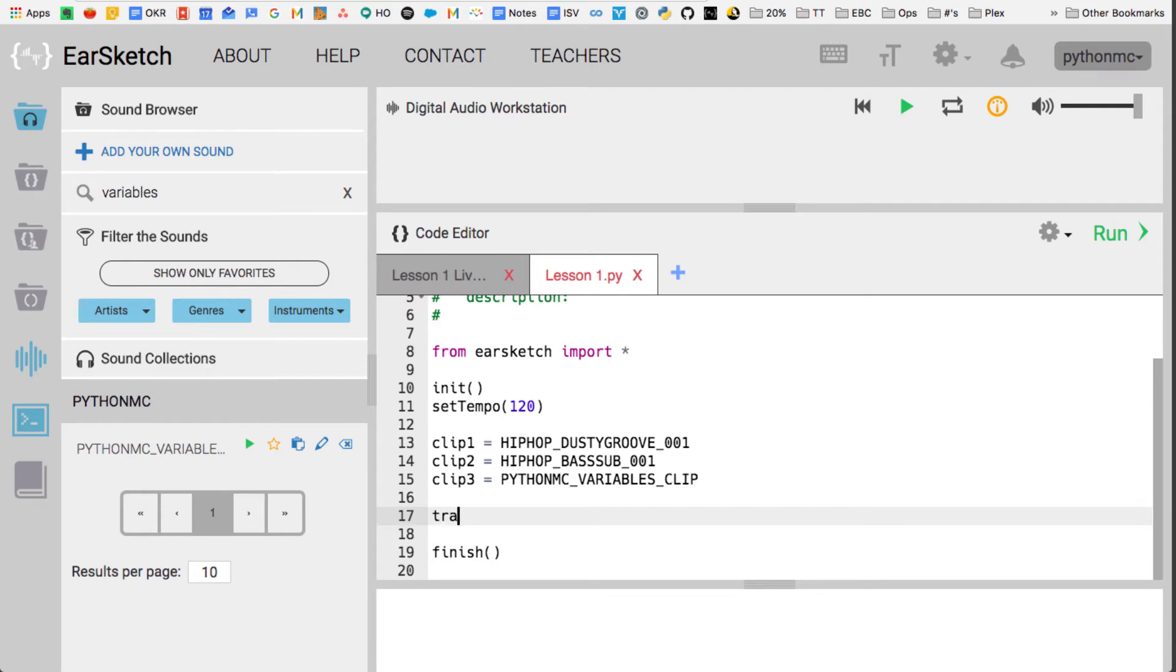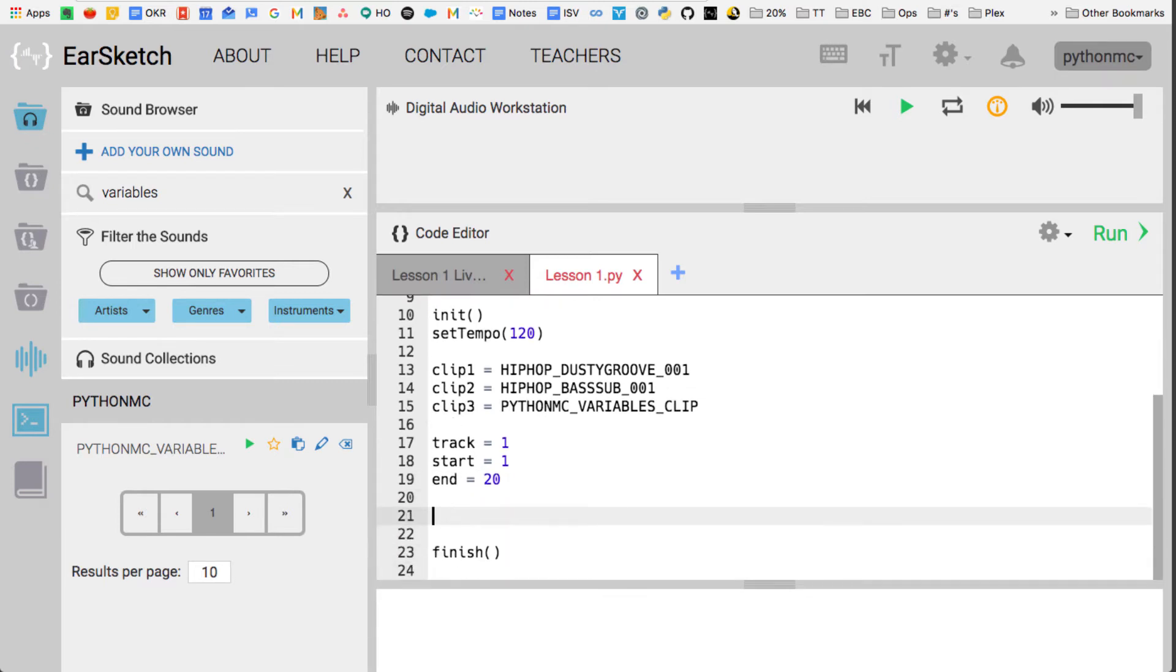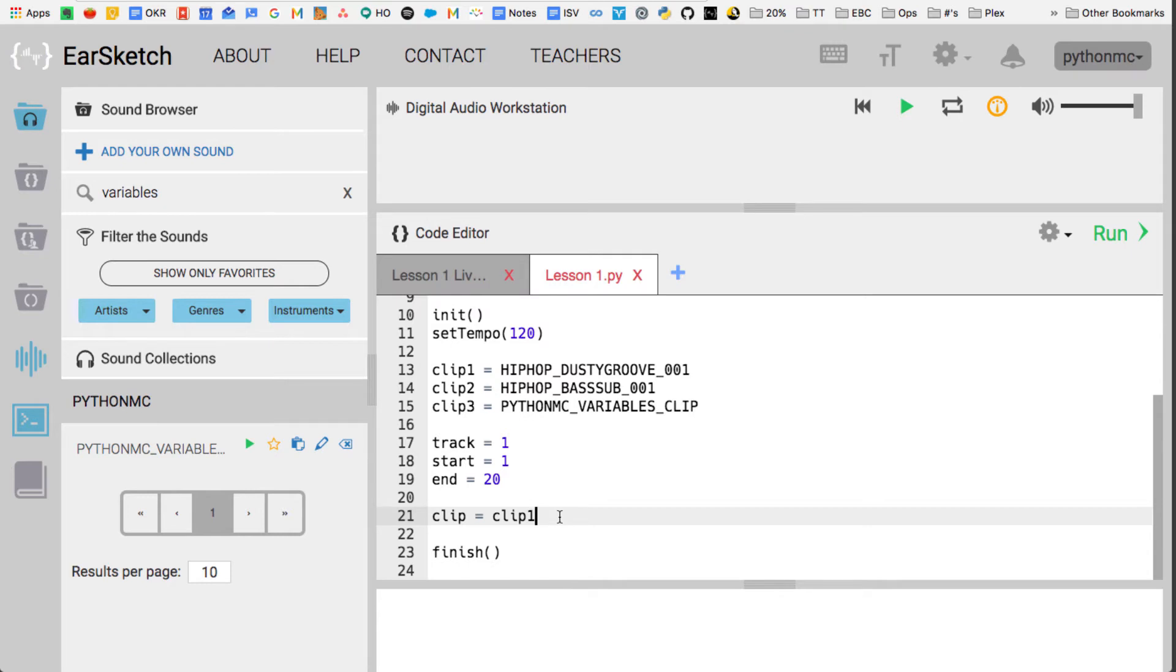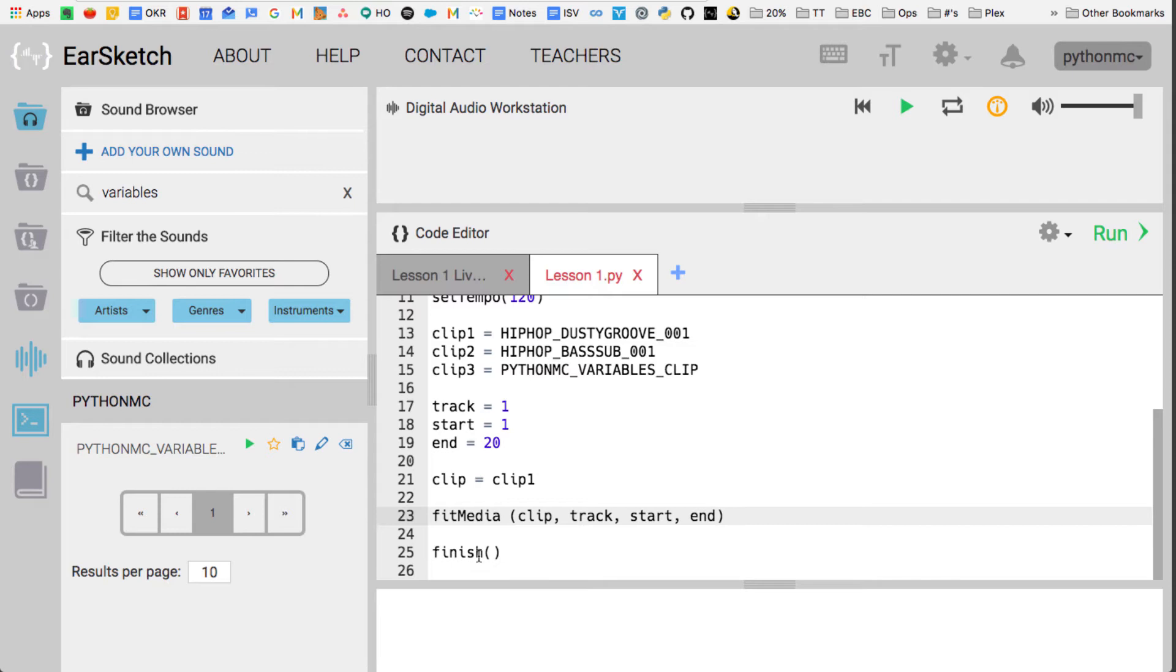Now I'm going to create a variable called track and that's going to equal 1. I'm going to make a variable called start and that's going to equal 1 and then a variable called end and that's going to equal 20. Then I'm going to use these variables in a built-in function in EarSketch. Now I'm going to take a new variable just called clip and then I'm going to assign it clip1. So what that means is clip now equals whatever clip1 equals and clip1 equals HIPHOP_DUSTYGROOVE_001.